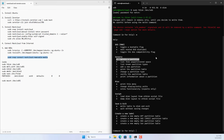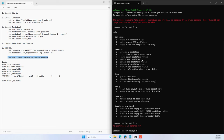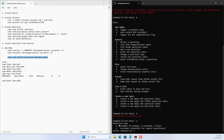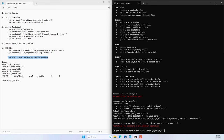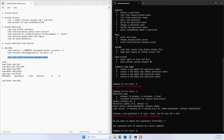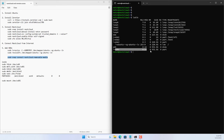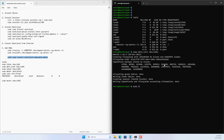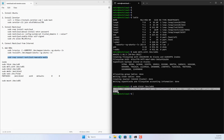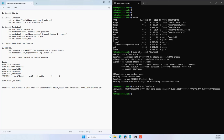Use the fdisk command to delete old partitions and create a single new partition, then save the changes. Next, format the partition named sdb1 as ext4. Then get the identifier of the newly created partition and use that identifier to mount a directory.